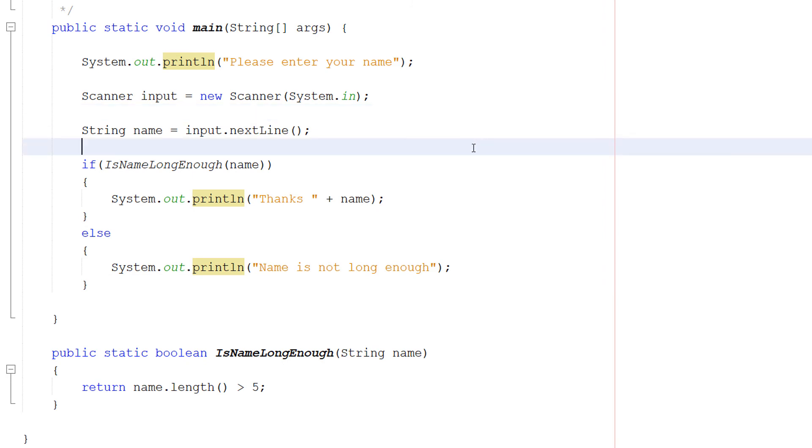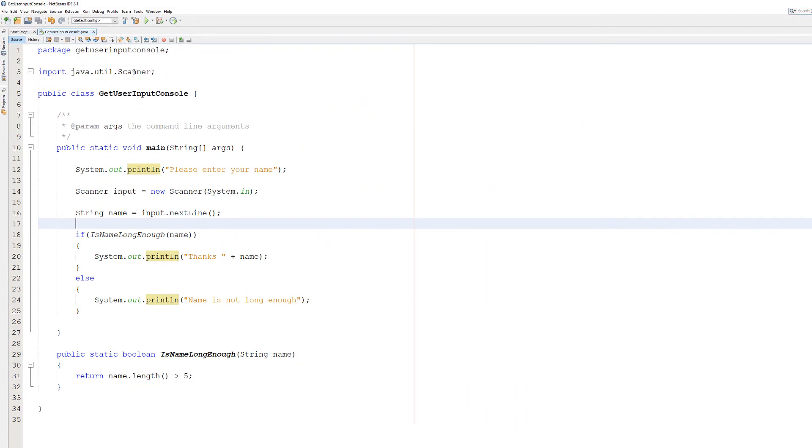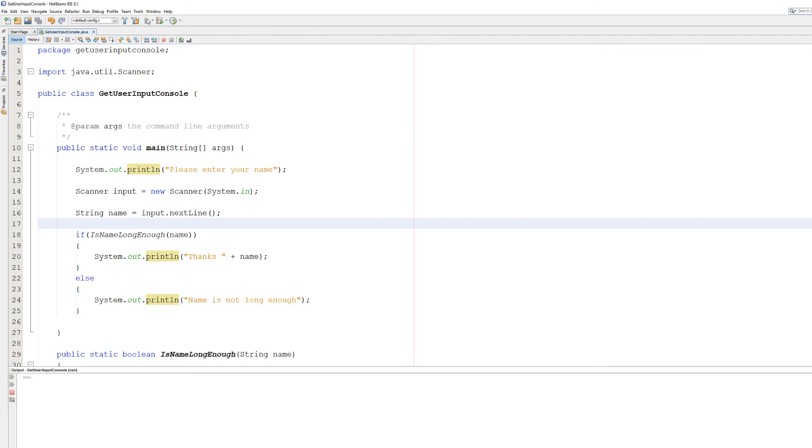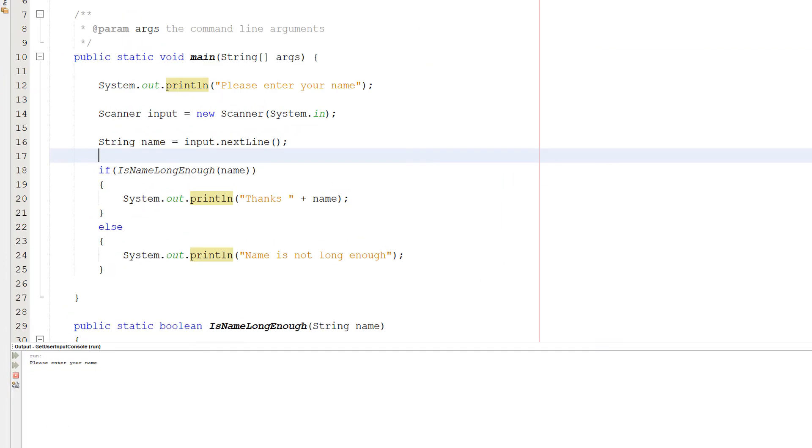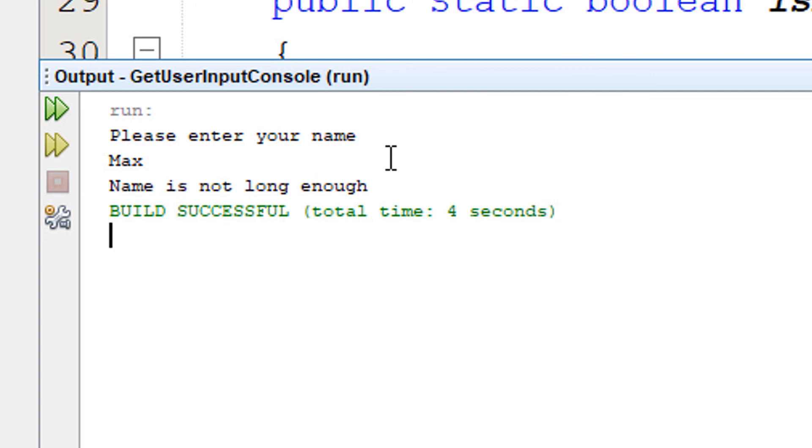So let's save our code. You can use ctrl s or you can press save. And then hit play. It says please enter your name. I'm going to type max. And it says name is not long enough. Because max is not greater than five characters long.